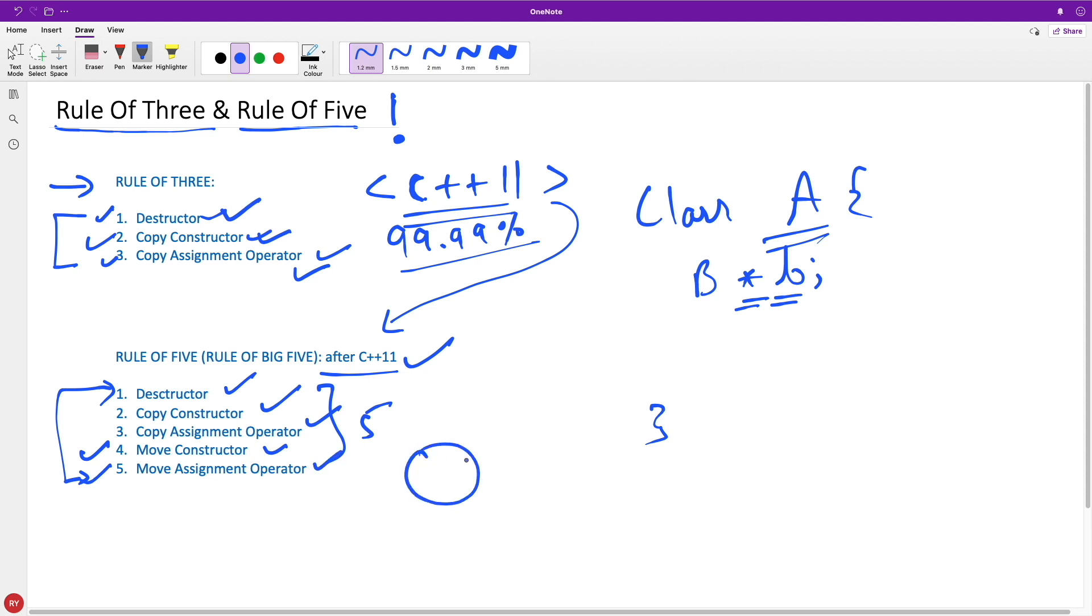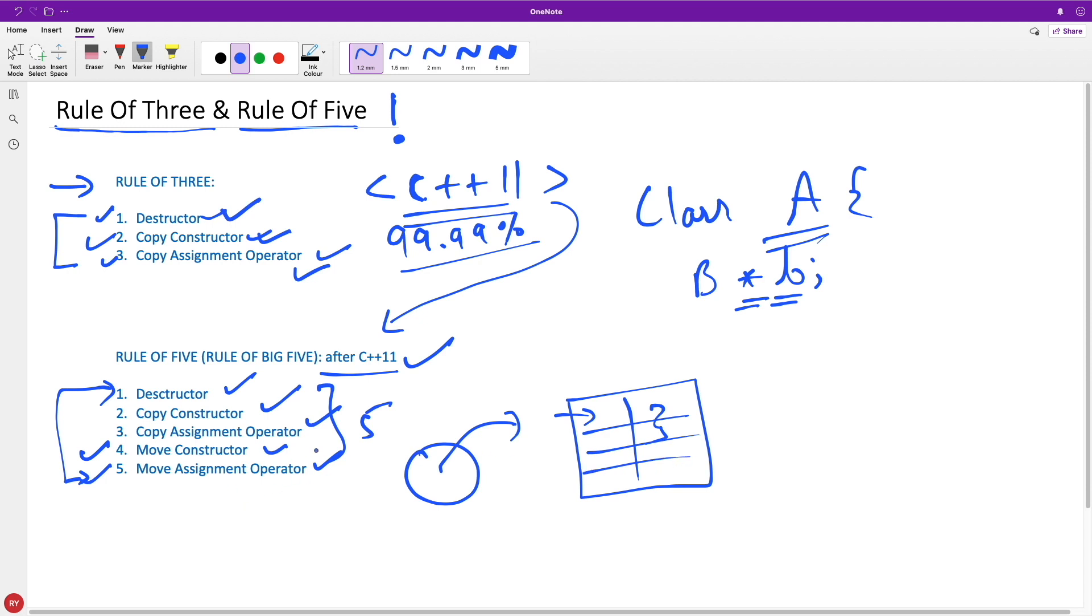Move semantics actually take your object from some temporary location to some actual location so you can get the address and stuff like that. But let's not talk about these two now; we'll have a separate video for these two functions.